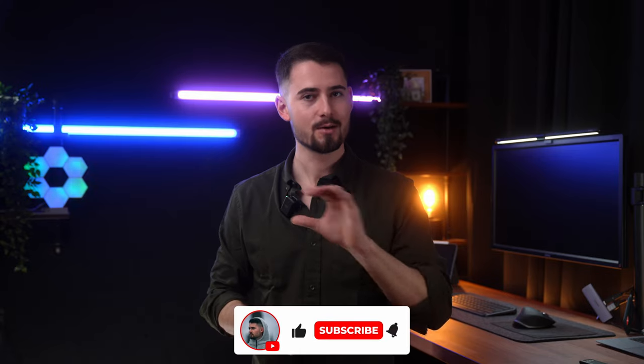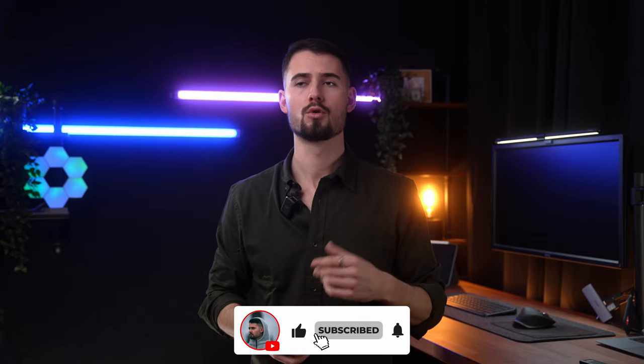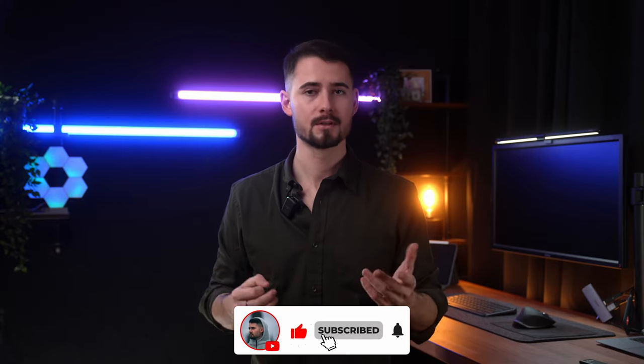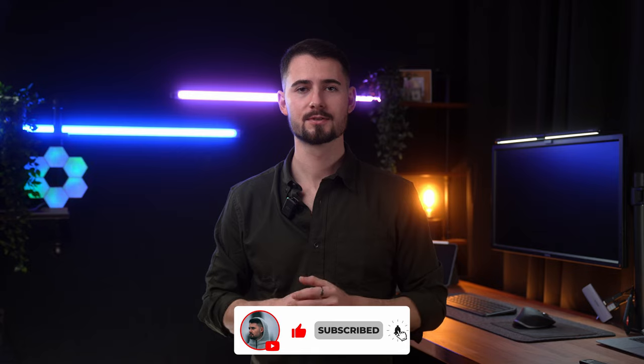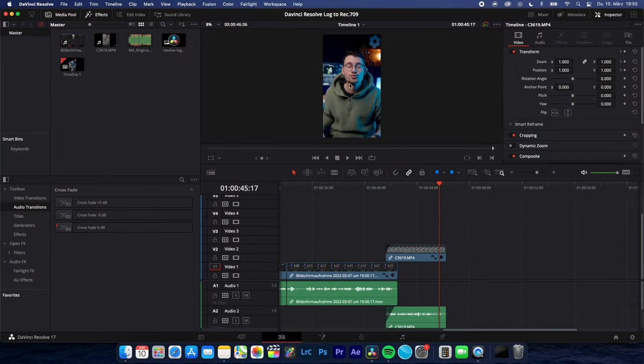How to export a single frame out of a clip for using it as a thumbnail or tutorial in DaVinci Resolve. Let's go. So let's say I only want to export this frame as a picture.